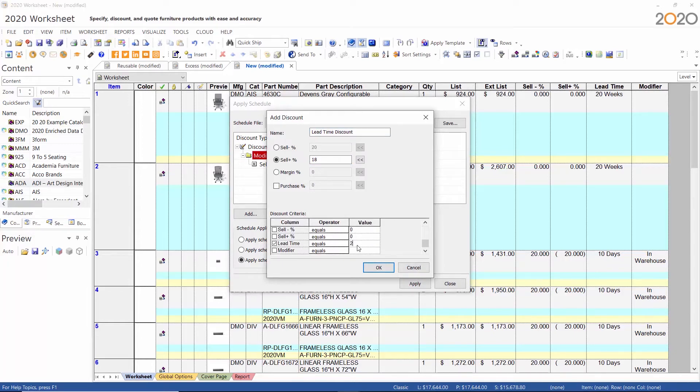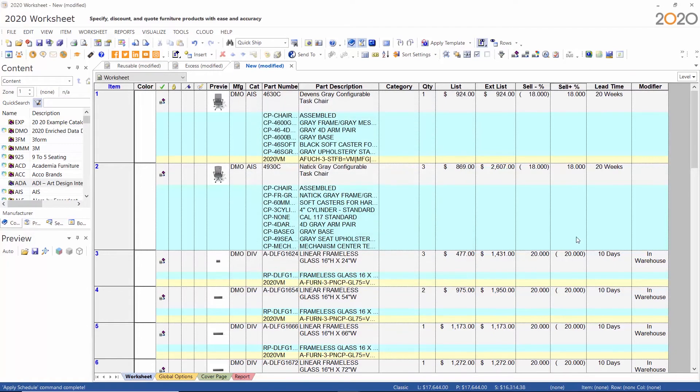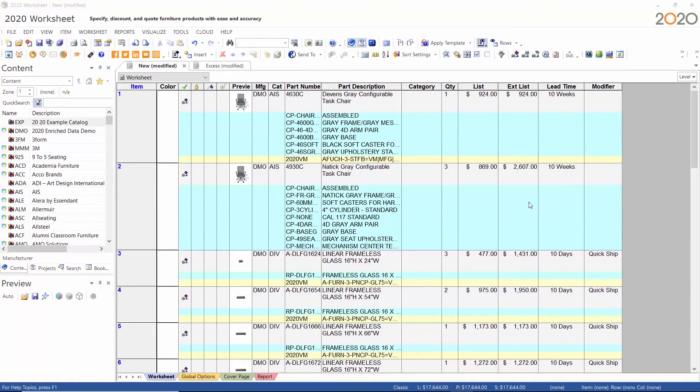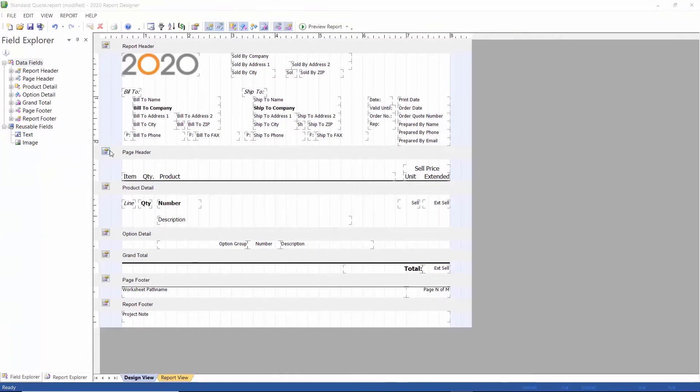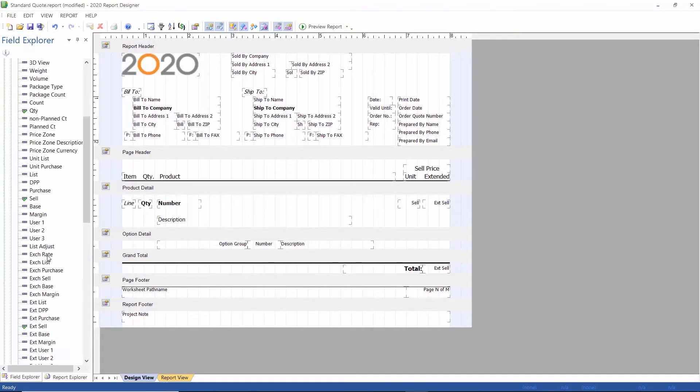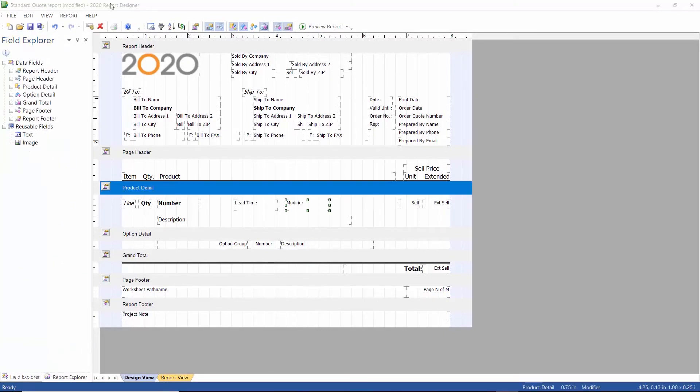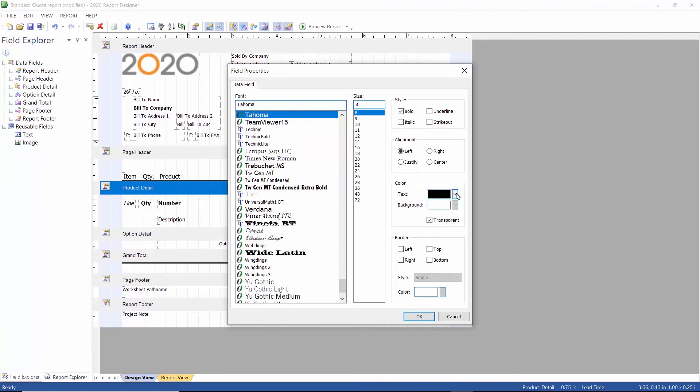Now I will create a quote for the customer. In report designer I add the new columns to the product detail section. Just like any fields in this section, I can change the font size and color.